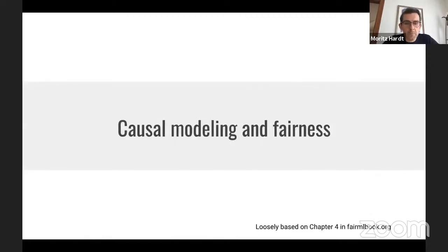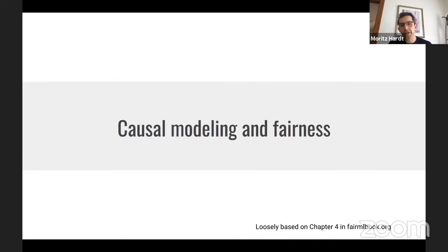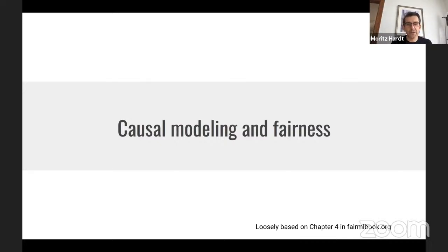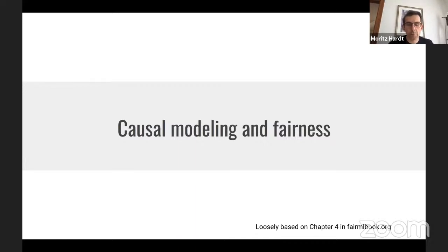Let me start with causal modeling and fairness — something I've been thinking about for the last four years and still don't have great answers on. I'm going to involve you in my ongoing thought process, which is a bit open-ended. The advantage is that all of you smart PhD students can help me make progress. This is also loosely based on a chapter on causality I wrote for a book available at fairmailbook.org.